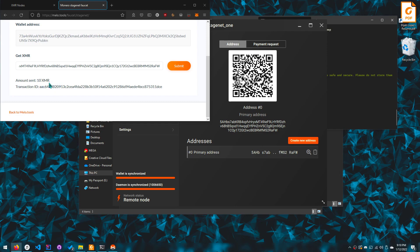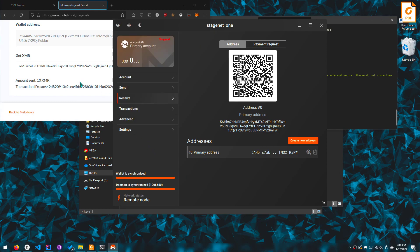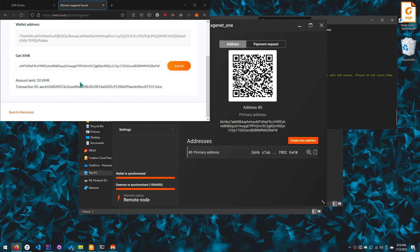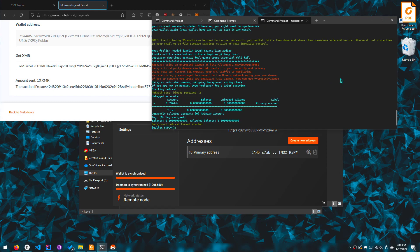So this is actually a good amount because if you're testing, if you need stage net for testing purposes, you probably only need one XMR. Because in the real world, you know, one XMR is good enough to test stuff on.